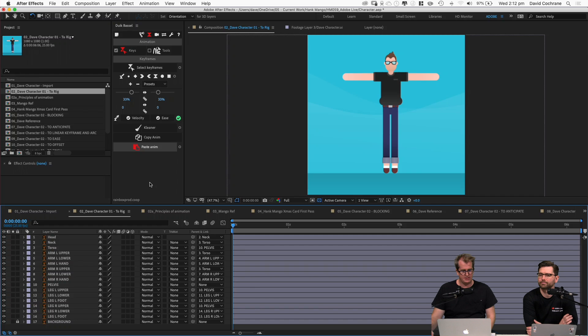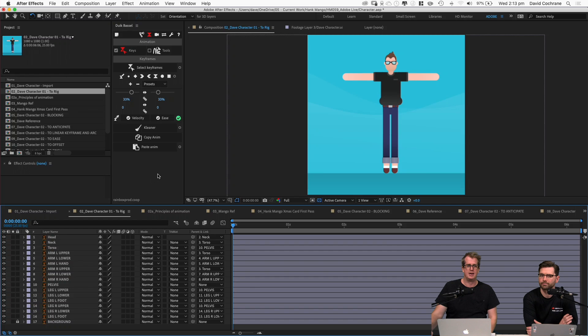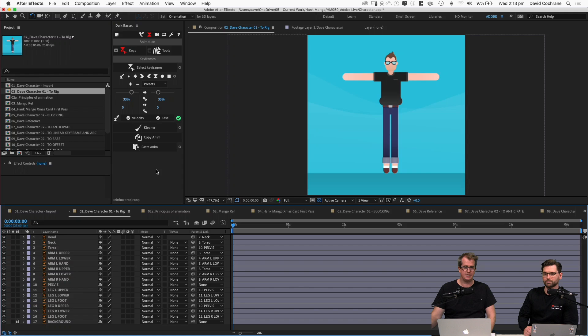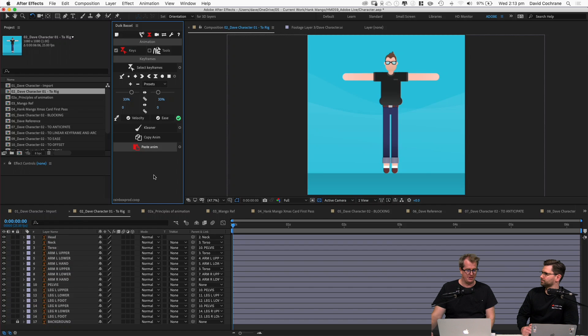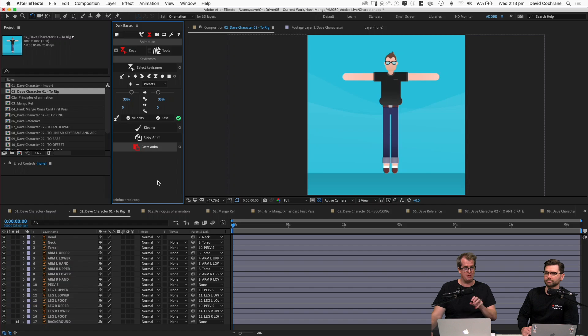This character now needs to be rigged so it can be ready for animation. We're going to use a plugin for After Effects called Duik. There are a couple of other big ones — Limber and Rubber Hose. All of them have their strengths and weaknesses. Duik is a super powerful tool and one of its major benefits is it's free. It's come a long way in the last couple of years.